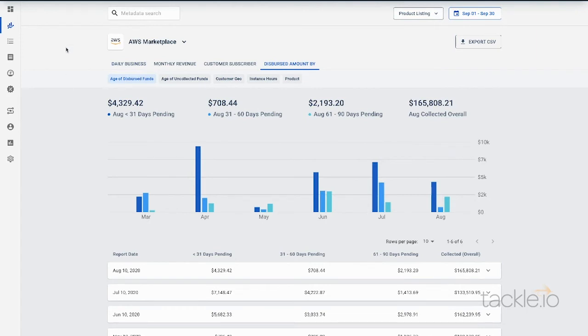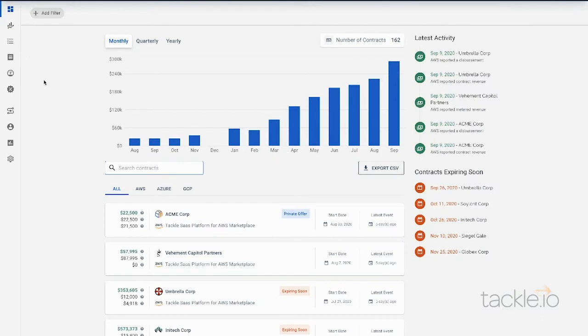That is Tackle's Data Feed Reporting, which will soon include the Seller Delivery Data Feed Service from AWS, as well as Marketplace Insights.